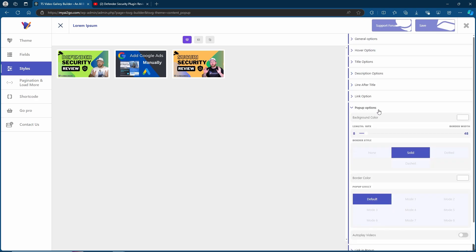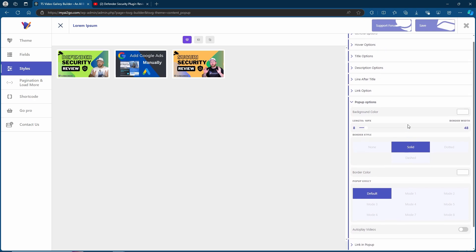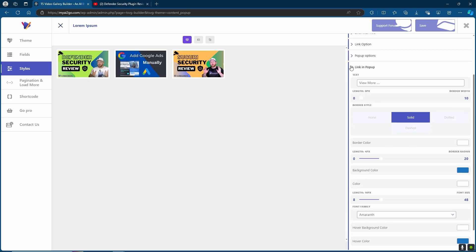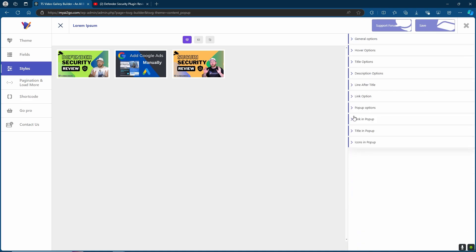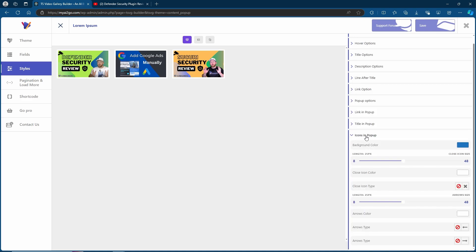Pop-up options is interesting because here you will or might need to change the background colors. As in the first part of the video, when you click on the video, it opens up as a pop-up and it has a background color behind it. The pop-up options is where you're going to be able to change the background color for that. Again, you can change all the styles for the link in the pop-up, the title in the pop-up and the icons in the pop-up as well.